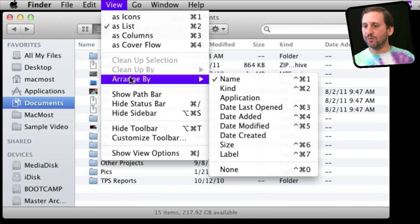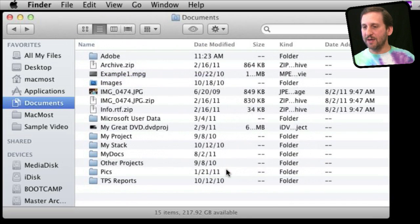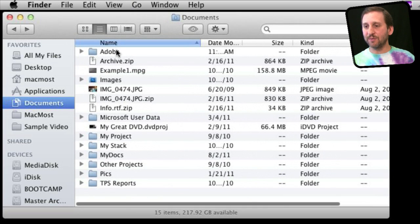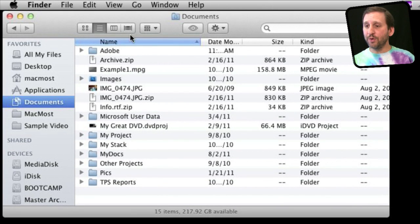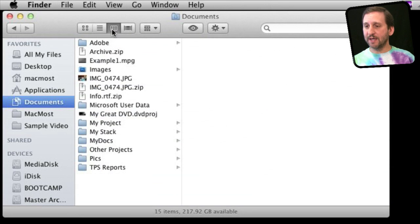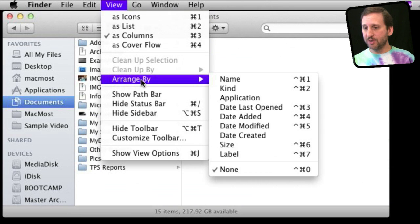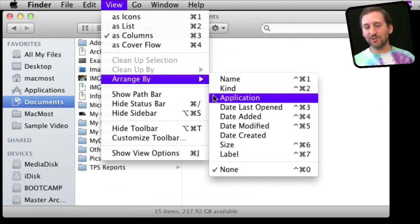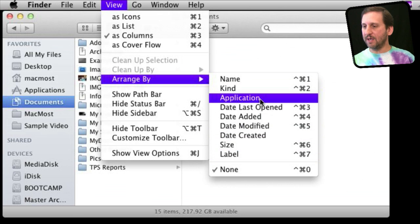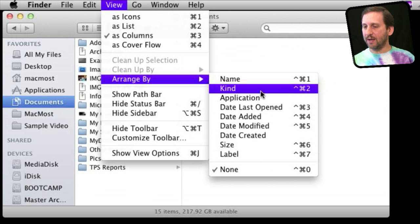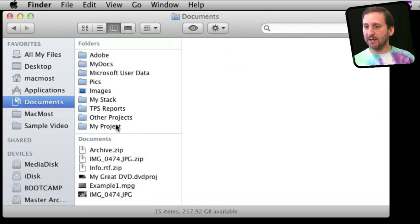If you want to set it to Arrange By None, that's when you get control back of arranging everything by columns. Now one of the cool things about Arrange By is I can go into Column View and I can still use Arrange By even though I can't sort in Column View. I can say Arrange By Kind, and you can see that column is arranged by kind.